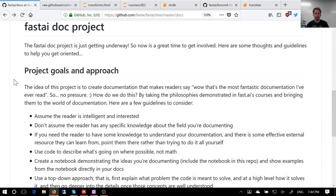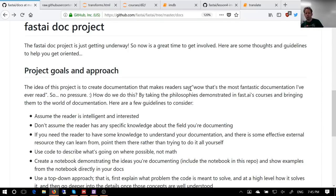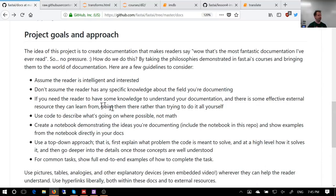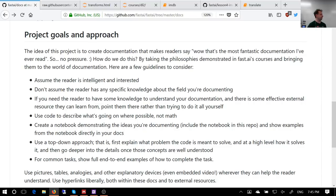Welcome back. Before we go back into language models and NLP classifiers, a quick discussion about something pretty new — the FastAI.Doc project. The goal is to create documentation that makes readers say 'that's the most fantastic documentation I've ever read.' The approach is top-down, thoughtful, taking full advantage of the medium — interactive, experimental, code-first — the same approach we're all familiar with.